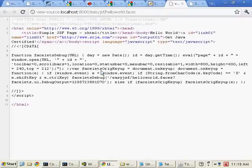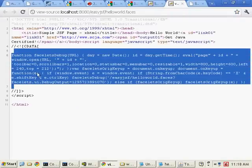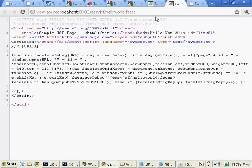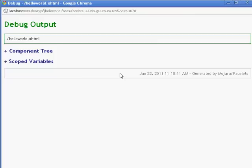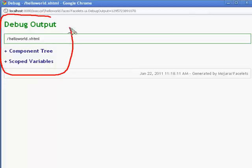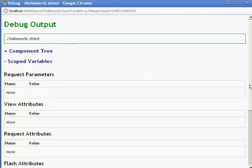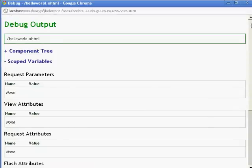The other thing that's neat, if you actually look at the page source here, you'll notice that we've got this little function here. That's the Facelets debug function. What will happen is if I go to this page, and I press Ctrl-Shift-X, I end up getting this debug output window, which will show me all of my scoped variables. Right now it looks like I don't have any. That's not too big a deal.